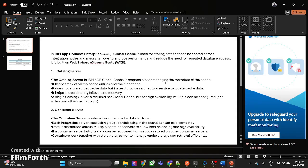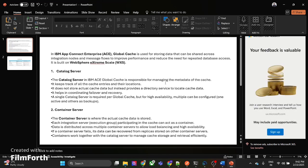Hello everyone. We know that for our IBM AppConnect product, version 13 has been released and that is the latest version. There is a very important concept called global cache in AppConnect. I want to showcase how to set up global cache from scratch and also demonstrate a use case where I store data in global cache and retrieve it during a transaction. Let's begin.